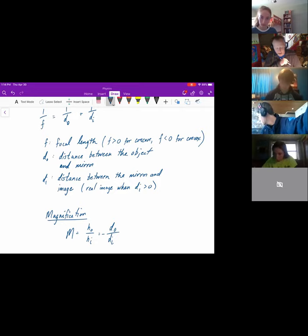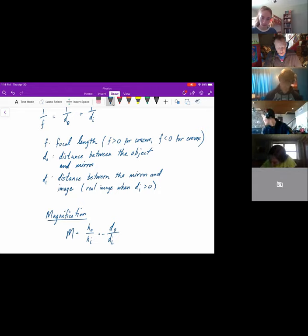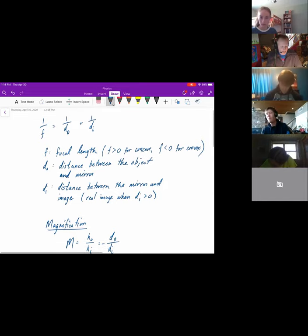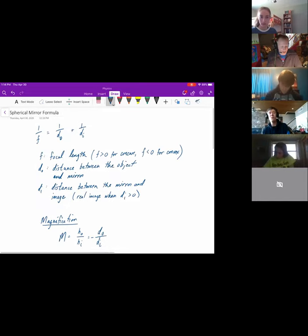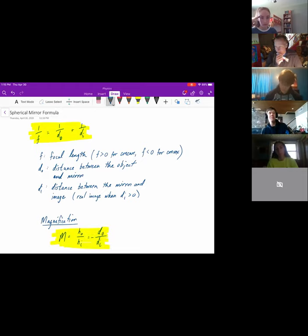So magnification equals the object height over the image height, and we can find that alternatively by taking negative Di divided by Do. These two formulas together tell us all we need to know about an image formed by a spherical mirror.